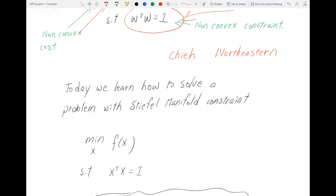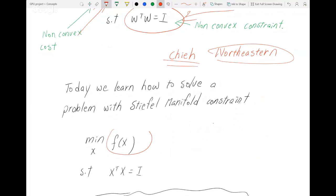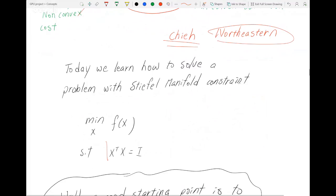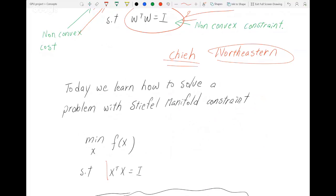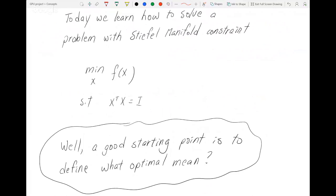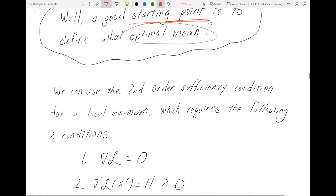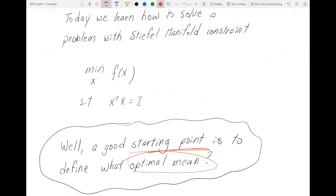Hi everybody, my name is Che from Northeastern University. From the last video, I think we started talking about the problem of optimizing a function while having an orthogonality constraint. Today we're going to see how we can solve this, and a good starting point is normally defining what 'optimal' means.